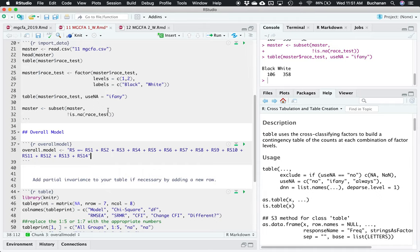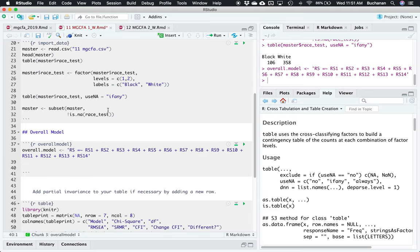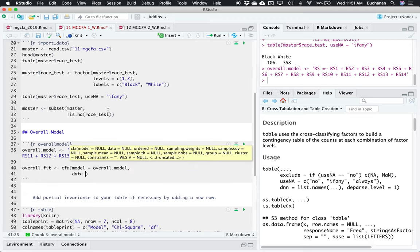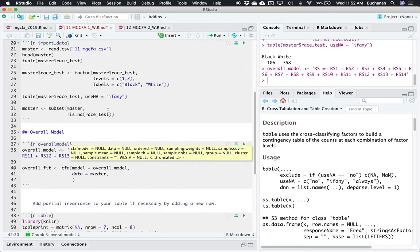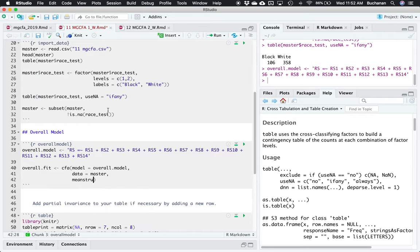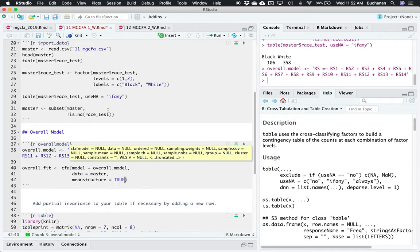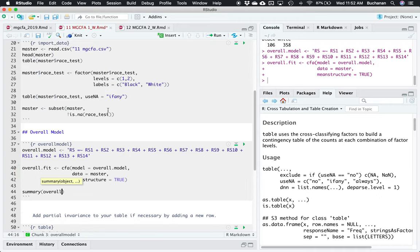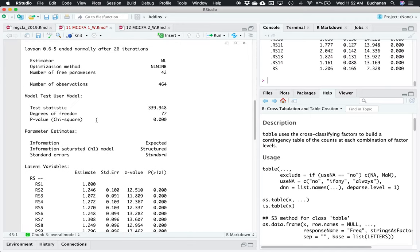That should be all of them — close quotes. That's our model syntax for lavaan. We'll do overall_fit and program our CFA: model equals overall_model, data equals master, and then we also need mean_structure equals TRUE. That's important for this model because all the other models will also include this mean_structure argument, so we want to include it in our first model so they all match. Let's just check real quick that we don't have anything weird and that it should match the model we programmed in the longer example.